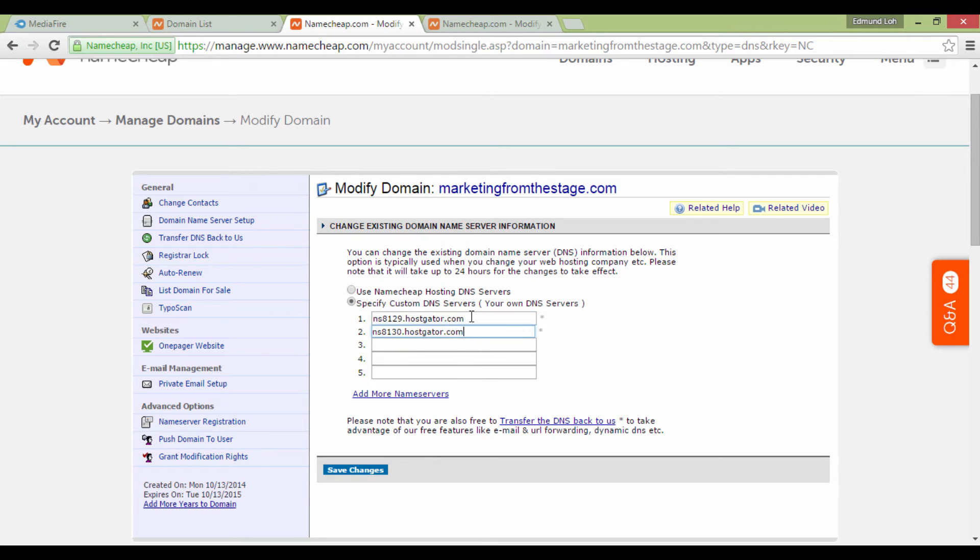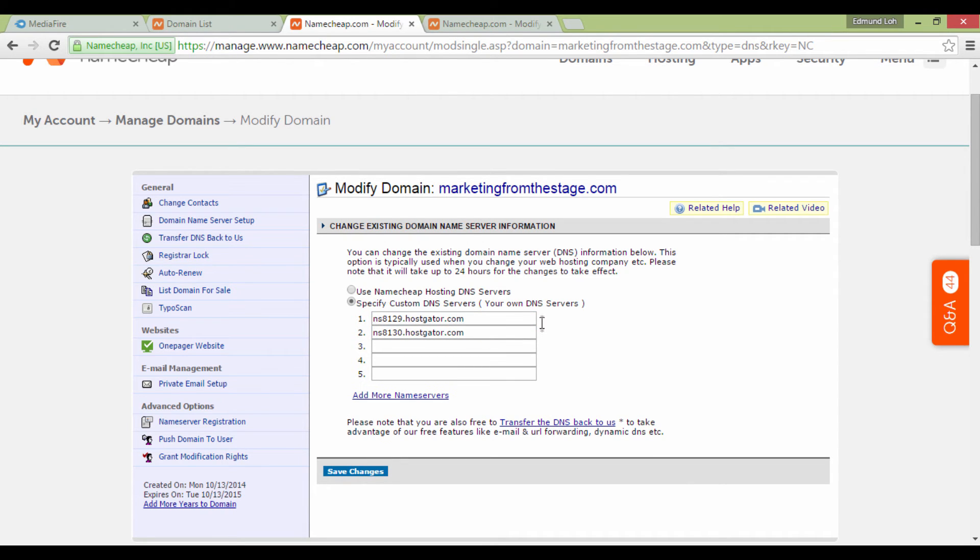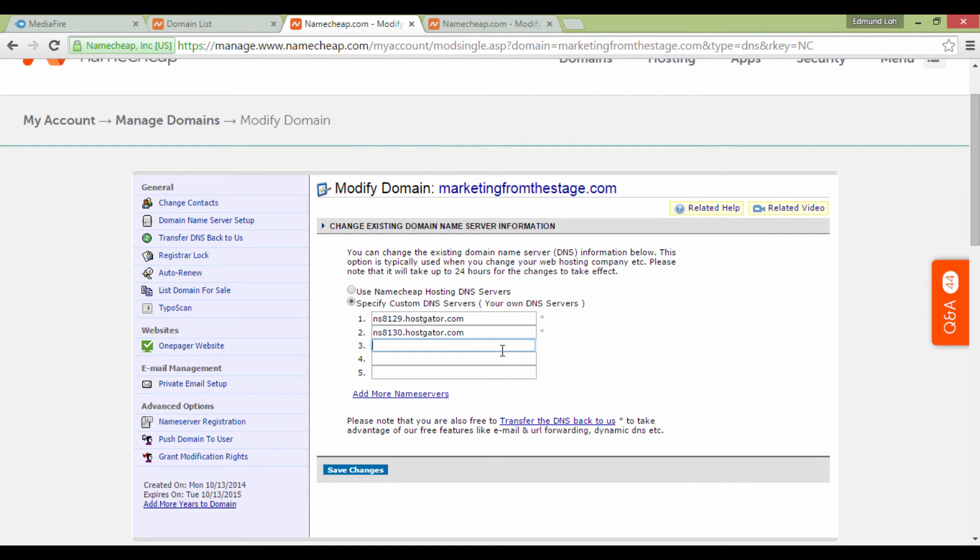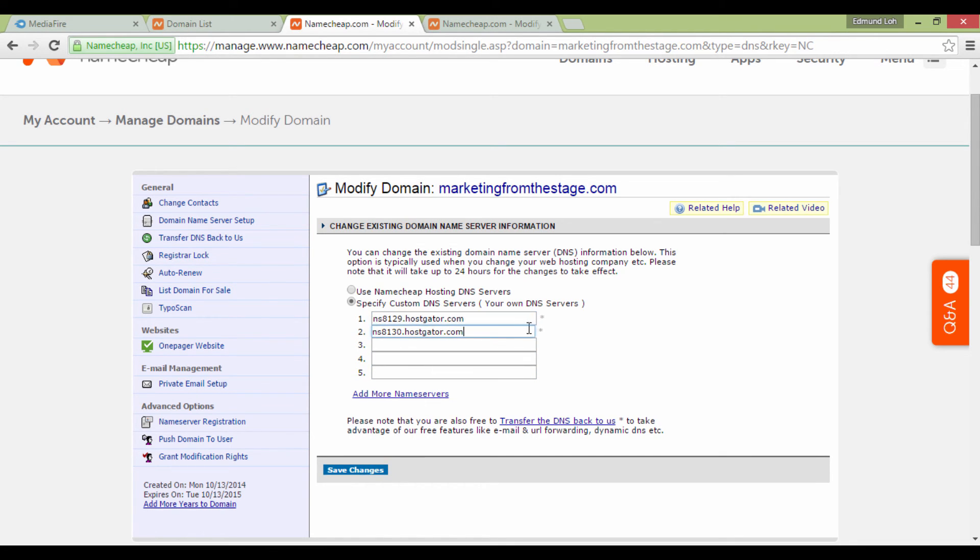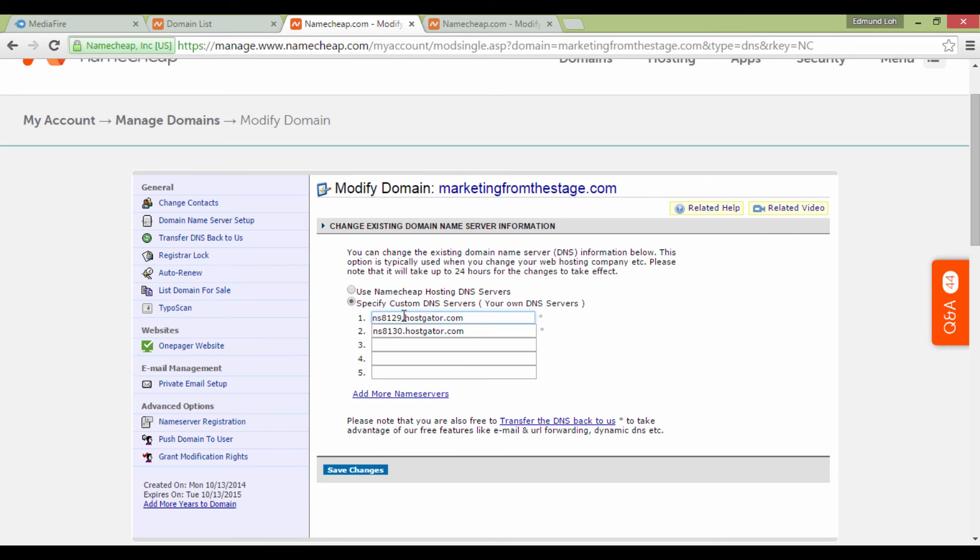This is what it should look like. Most of the time, you don't have to fill in the other fields unless there's an exception. You will only need to fill in the first two fields, which go by the format of ns1.nameofserver.com and followed by the next one.